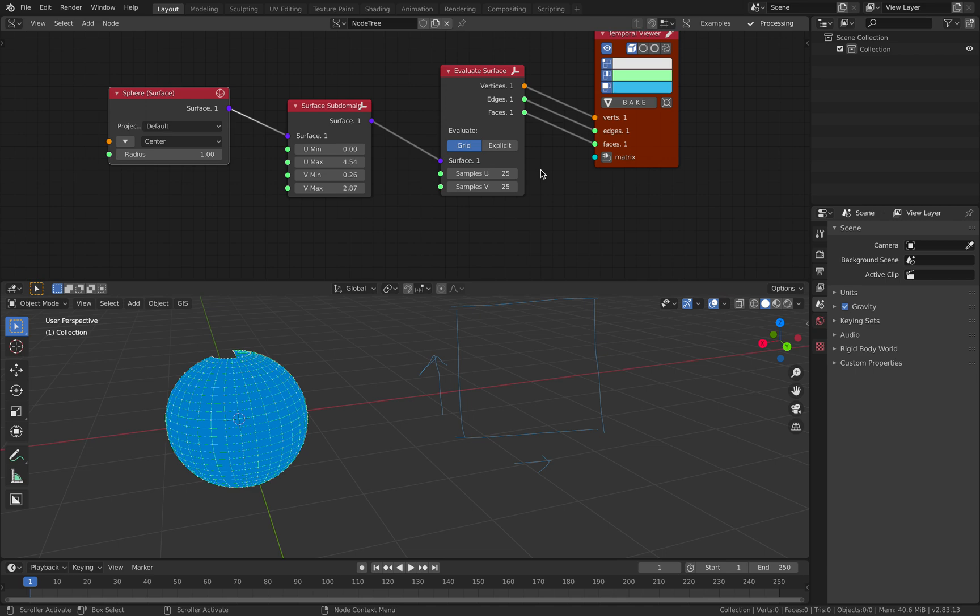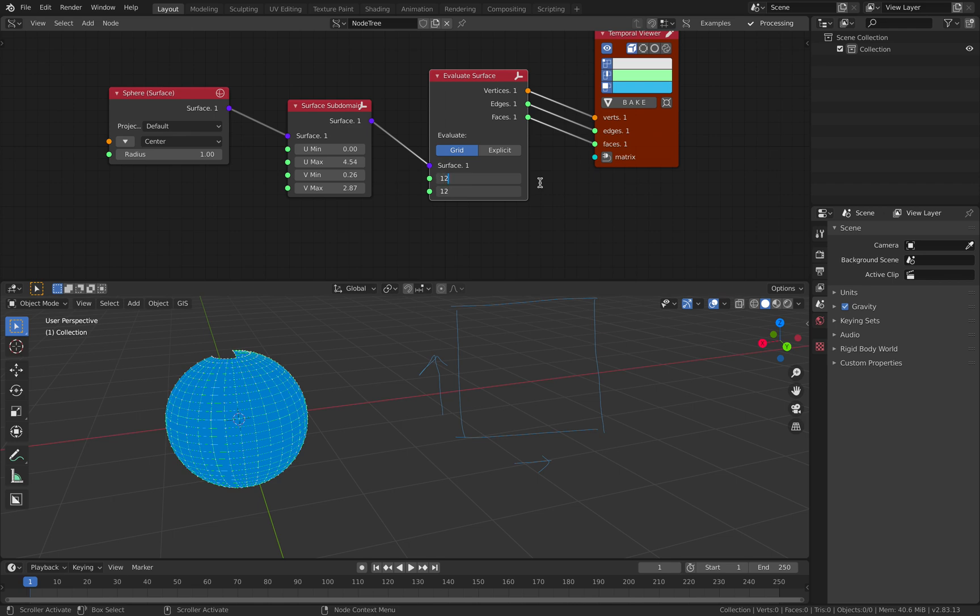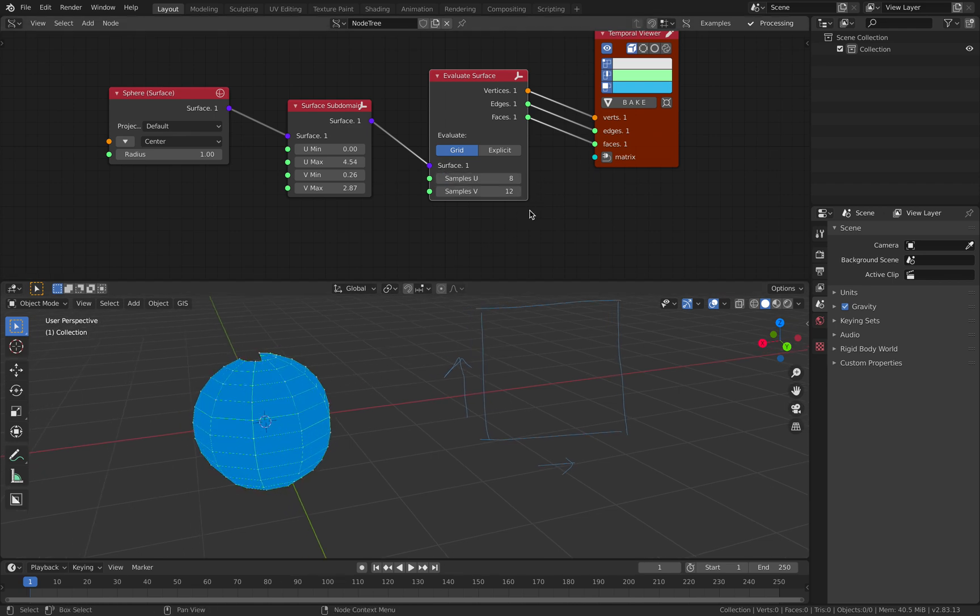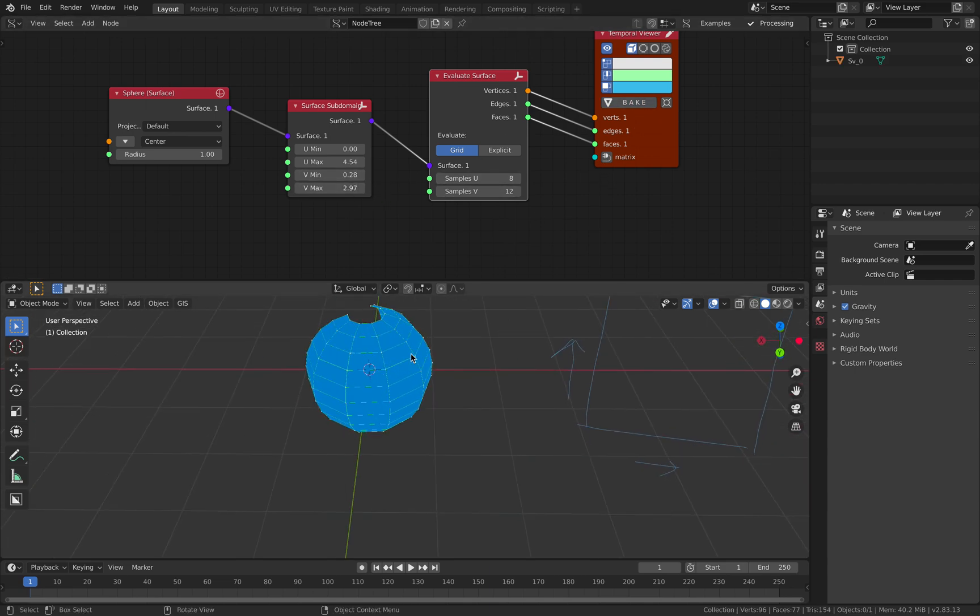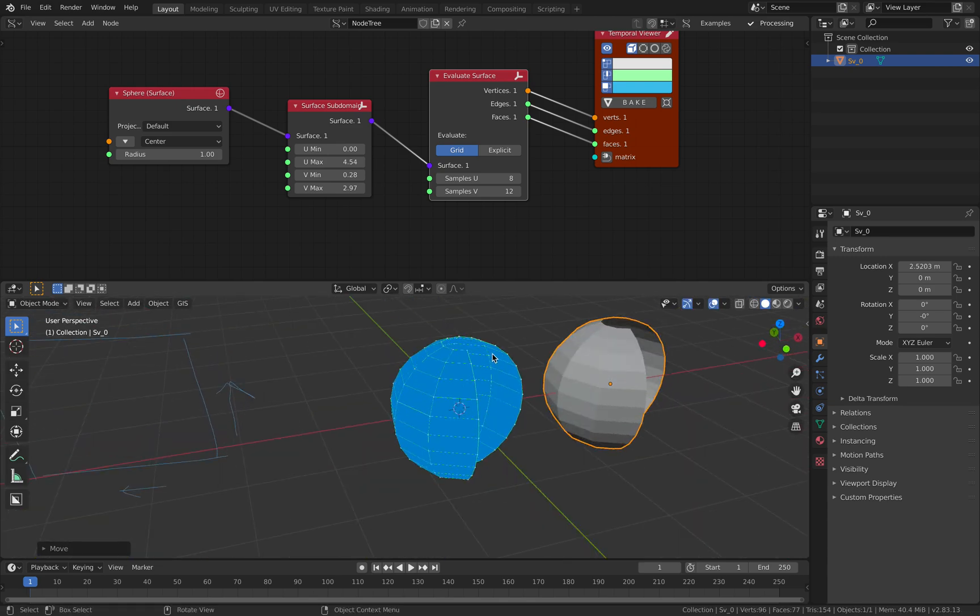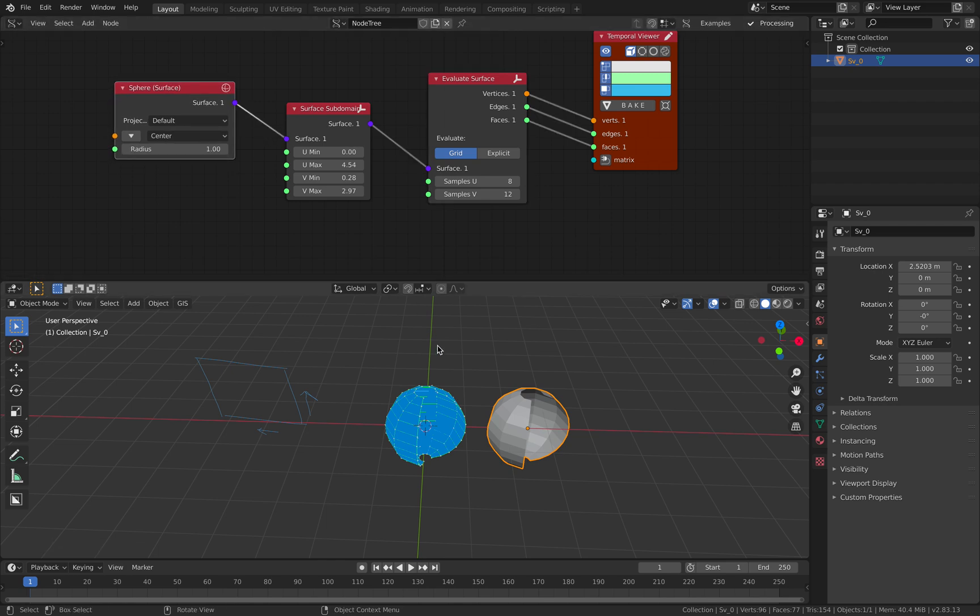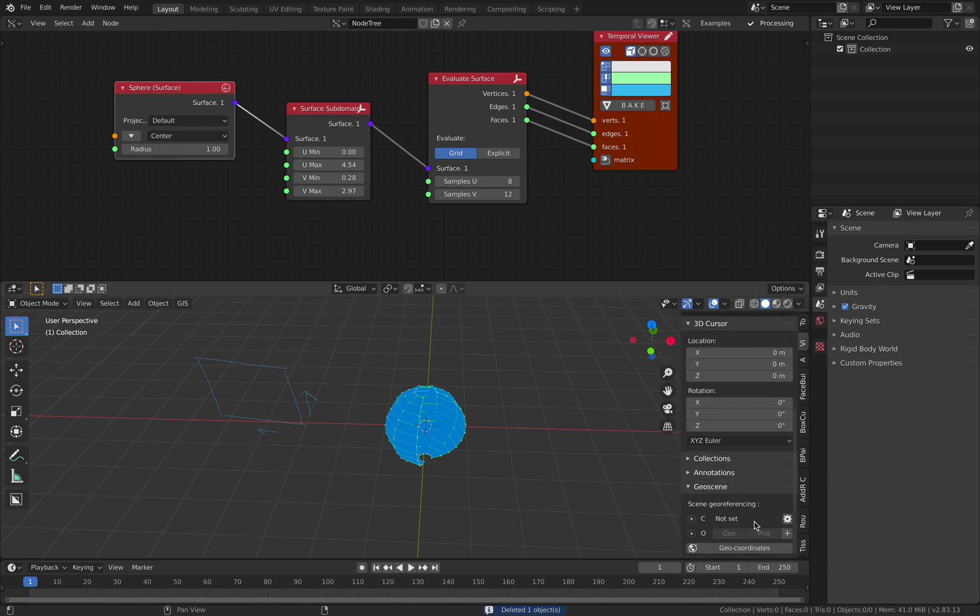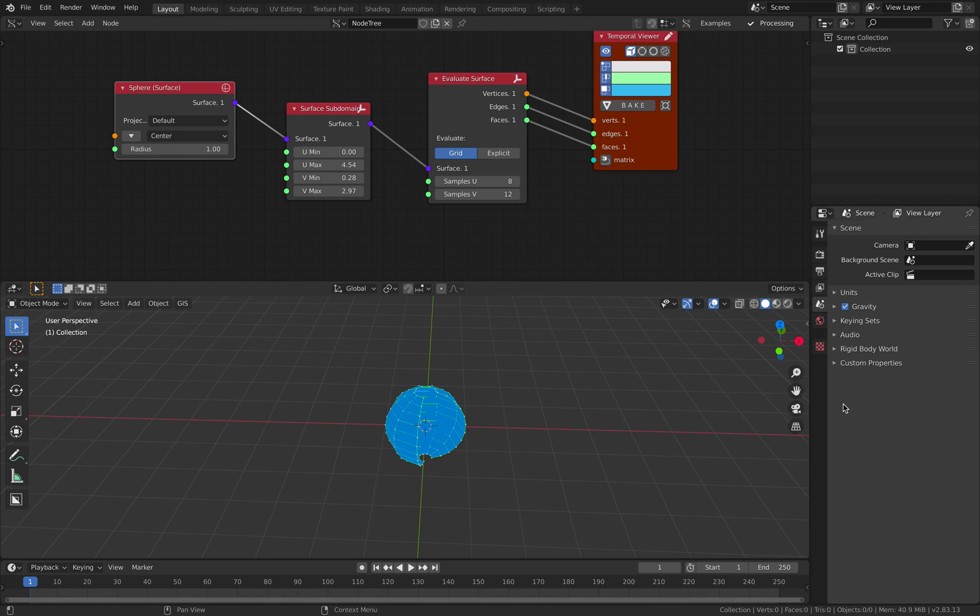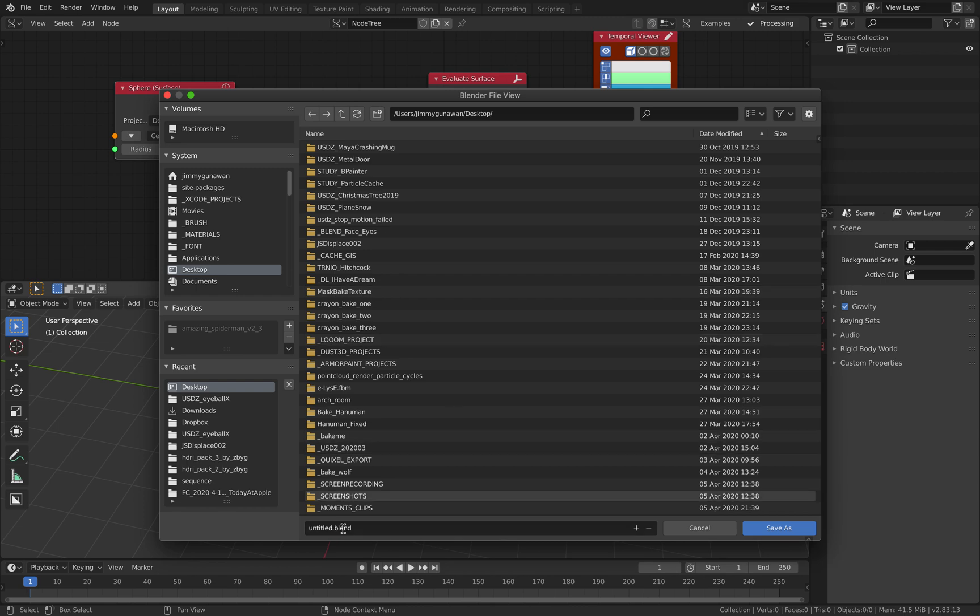Evaluate surface itself is defining the sphere itself, like how dense it is, which is quite interesting. Normally you don't see this as a node. Let's delete everything and get rid of these annotations. Let's save this file - parametric surface and curve.